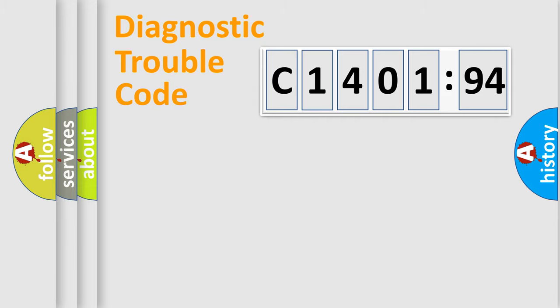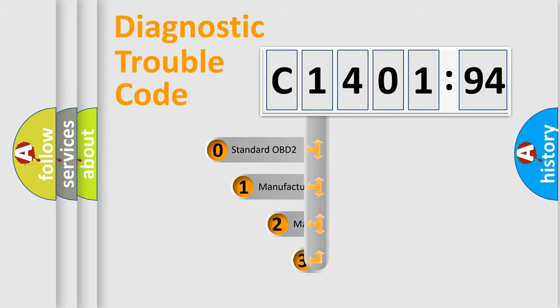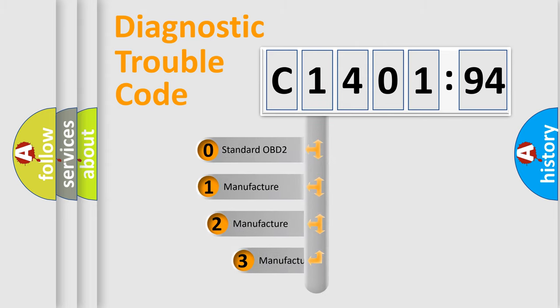Powertrain, Body, Chassis, Network. This distribution is defined in the first character code.